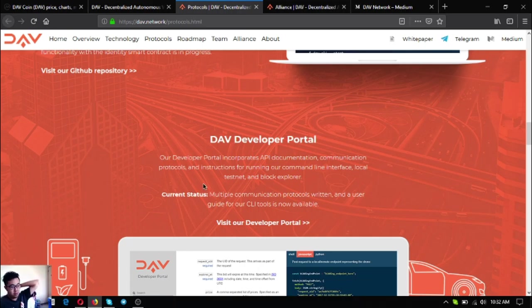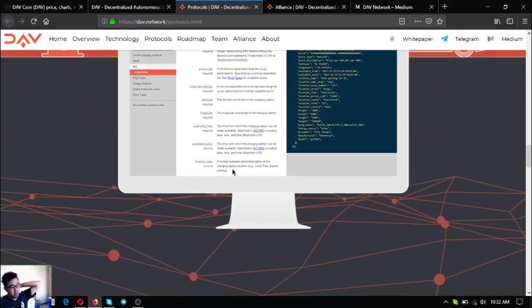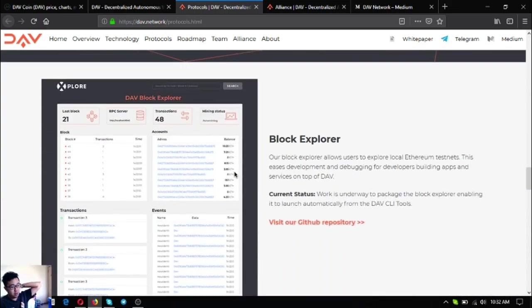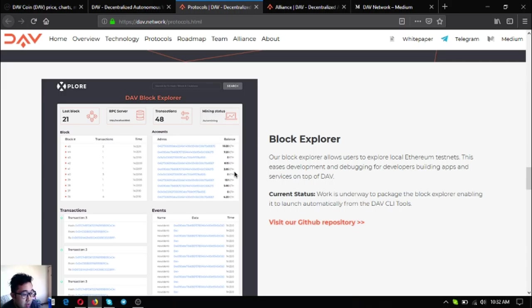The next one is a block explorer. This allows users to explore local Ethereum testnet. The current status is work is underway to package the blocks for enabling it to launch automatically from the DAV CLI tools.